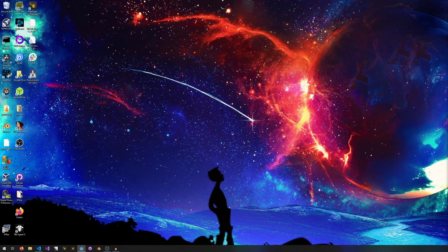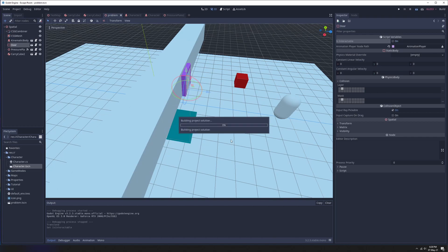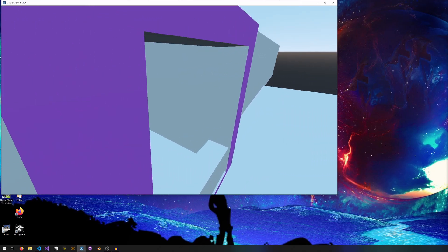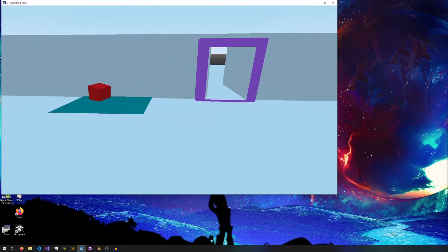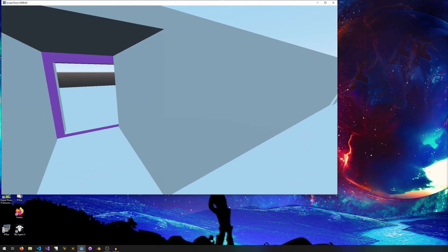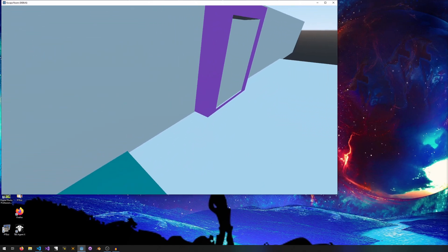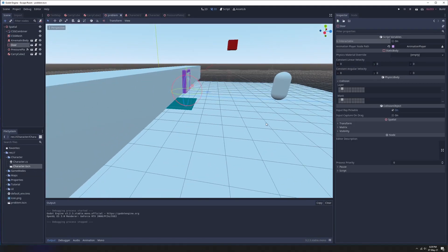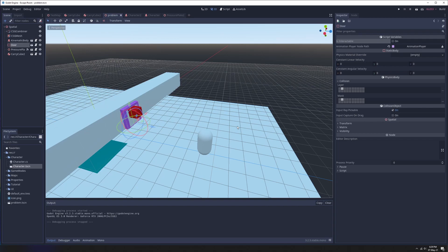Our doors are interactable-controlled, so let's turn off is_interactable on the door — now the player cannot open the door themselves. The only way to open it is to stand on the platform, and the only way to do that is with the carry cube. There's your first proper puzzle: one possible solution, making use of our physics system, collisions, and interactables. Next video we'll add a cool cyberpunk material and then look at writing some new code.